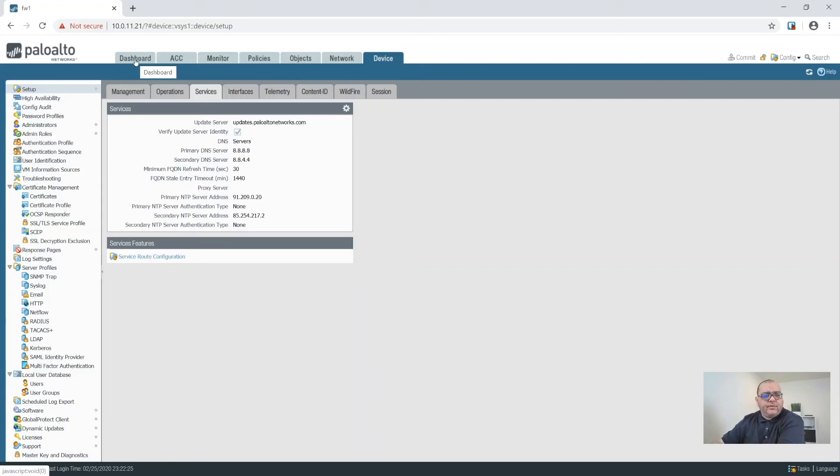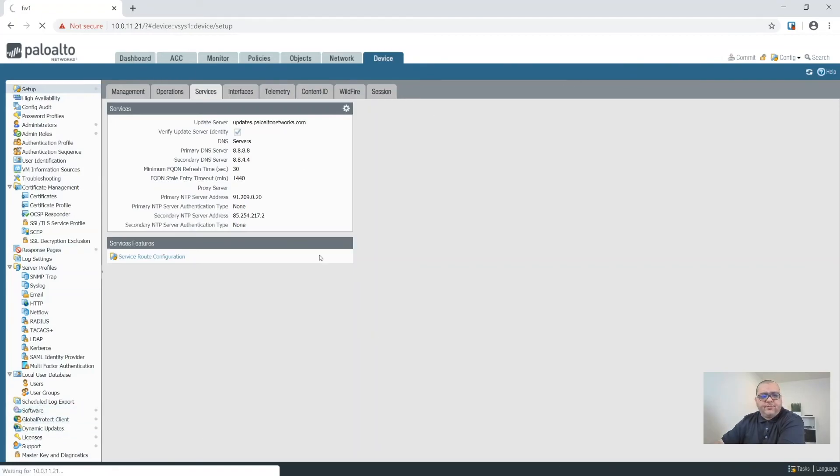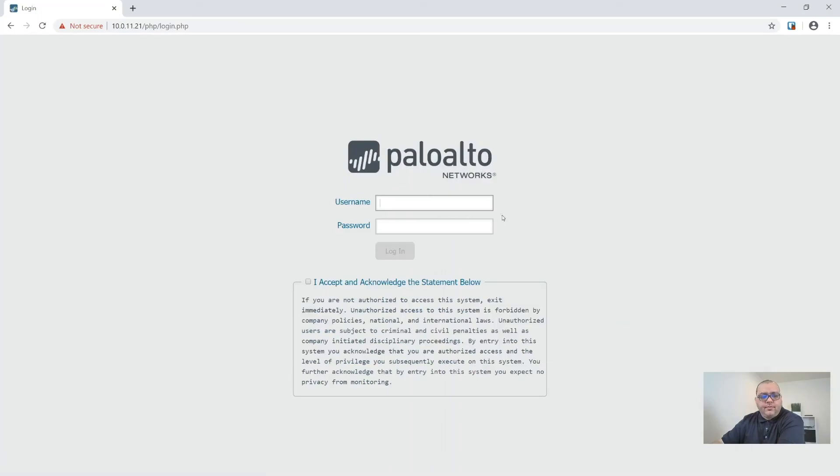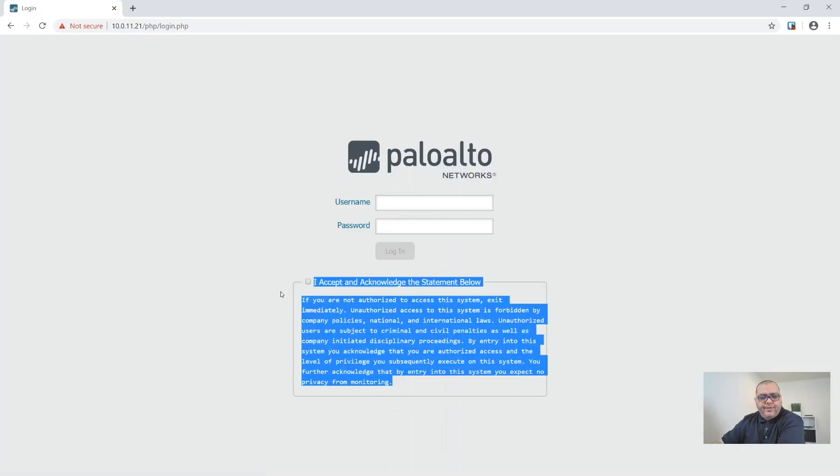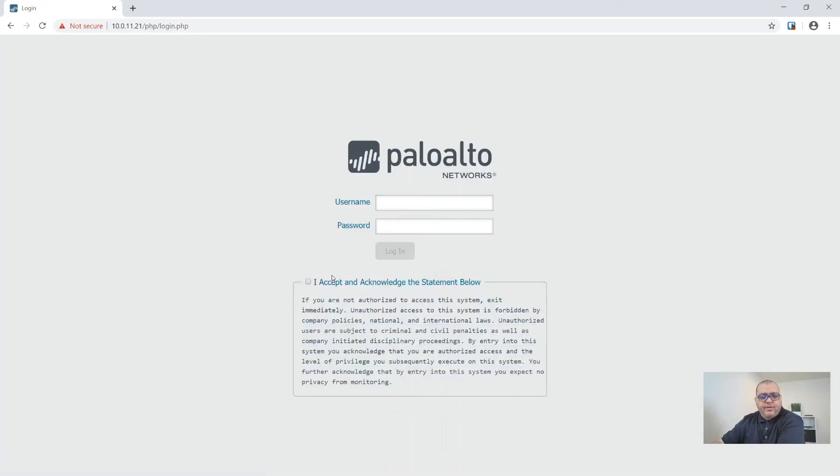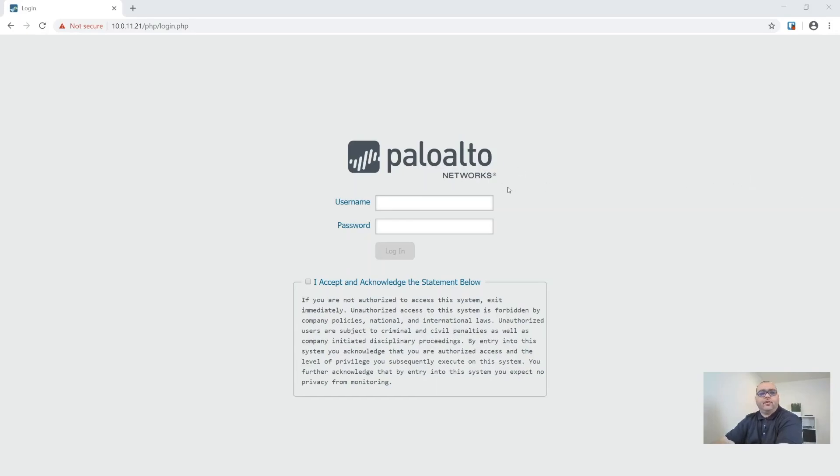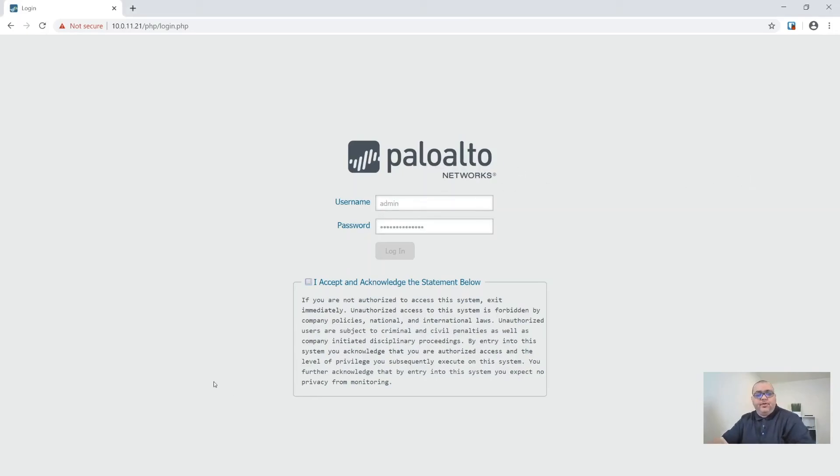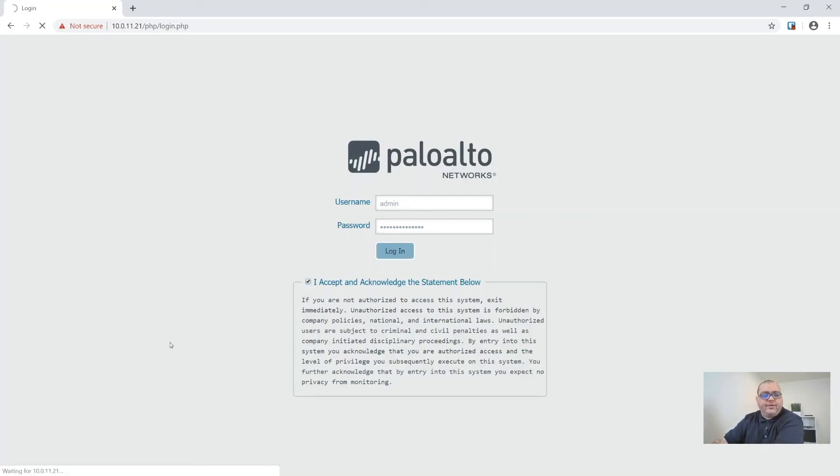The last thing I want to do is log out and show that our banner is here and it's the login process. So now when the user wants to get in, they have to log in with their username and password, but they must check, I accept, the statement, before they're able to log in.